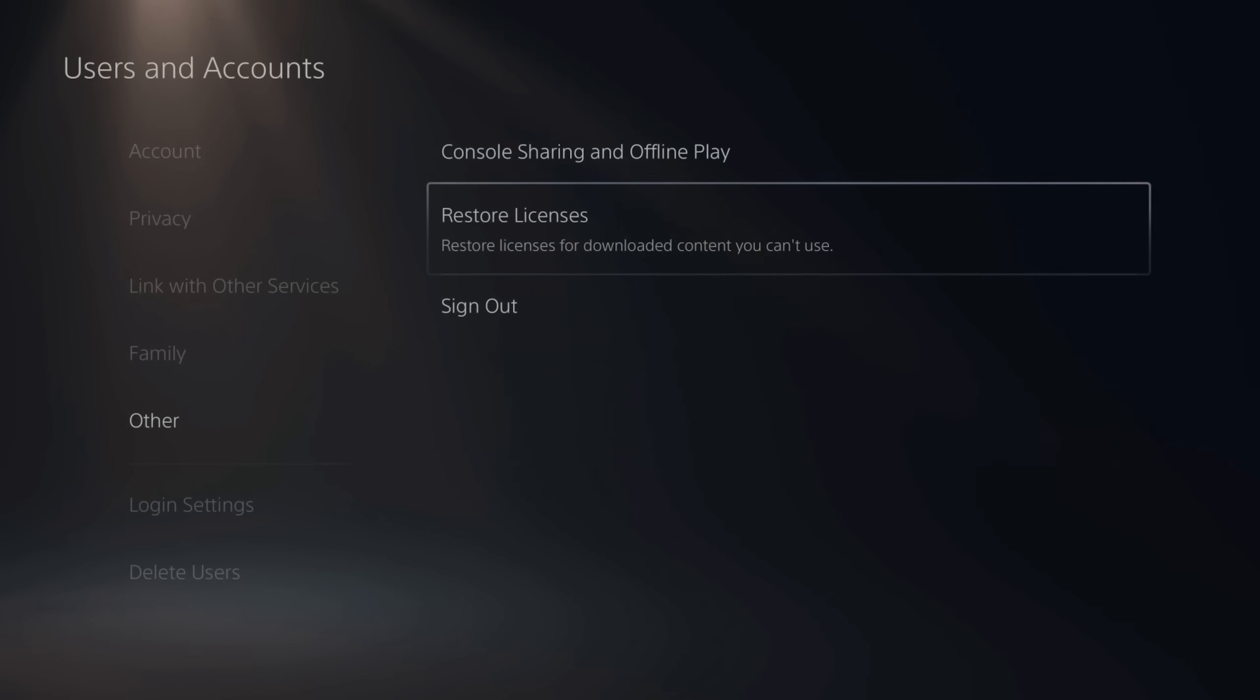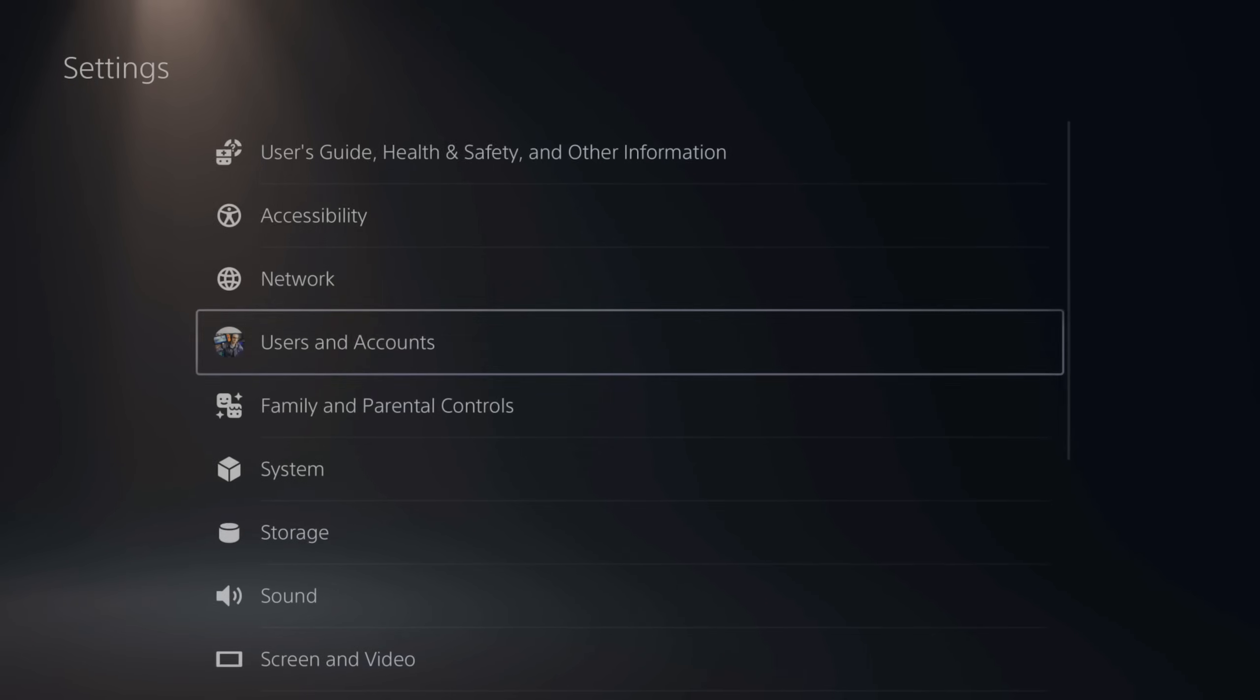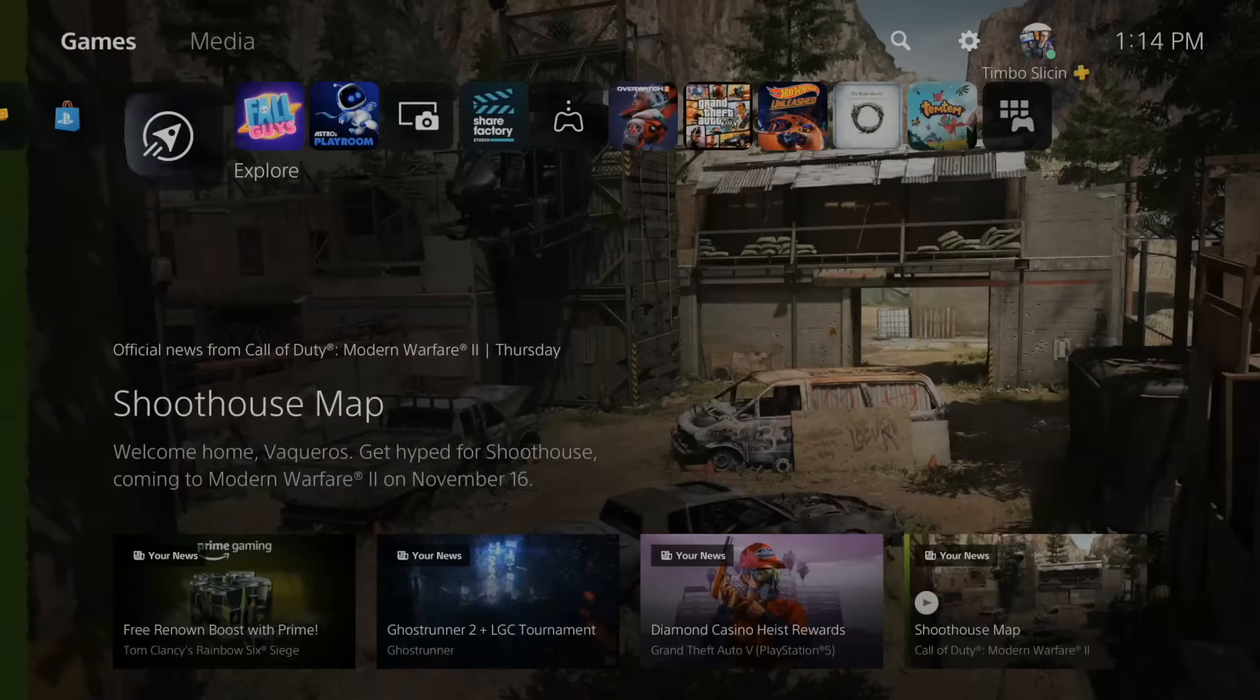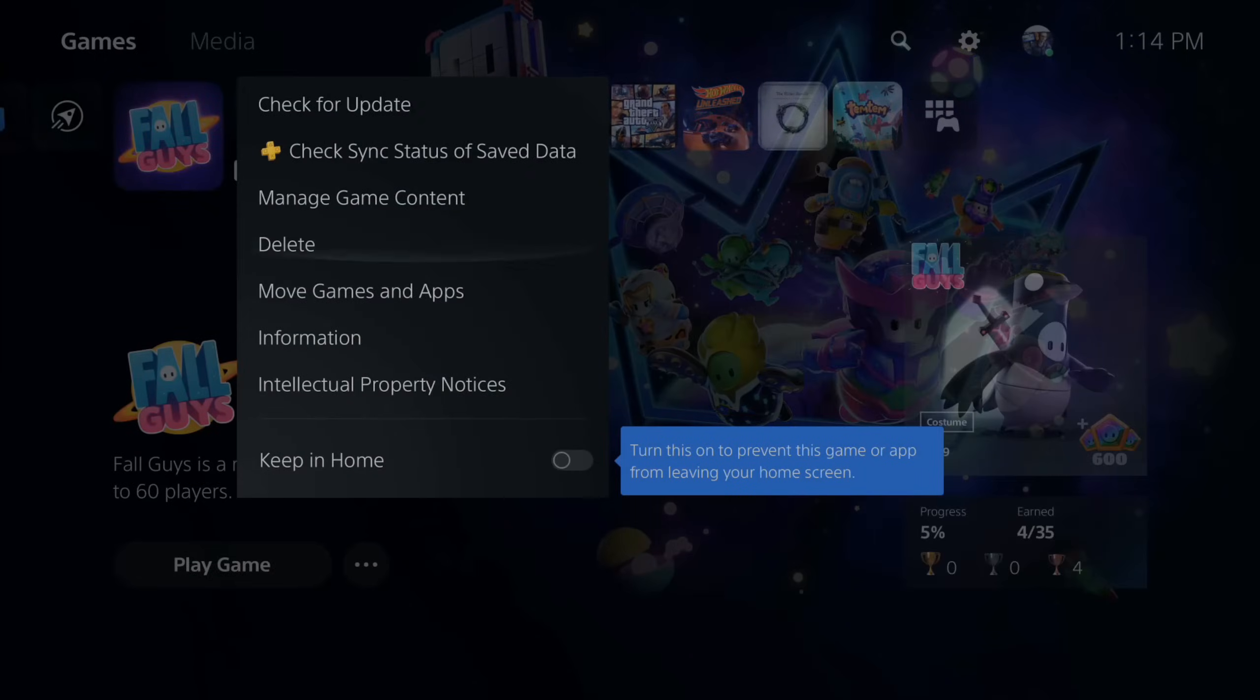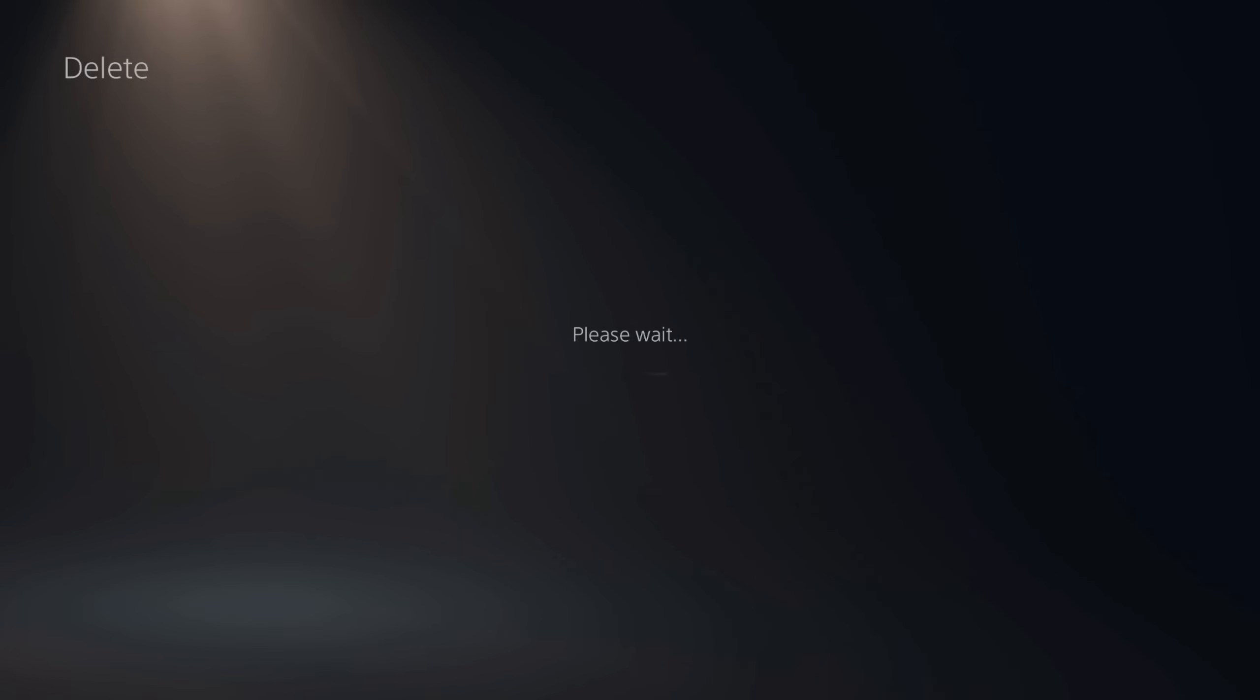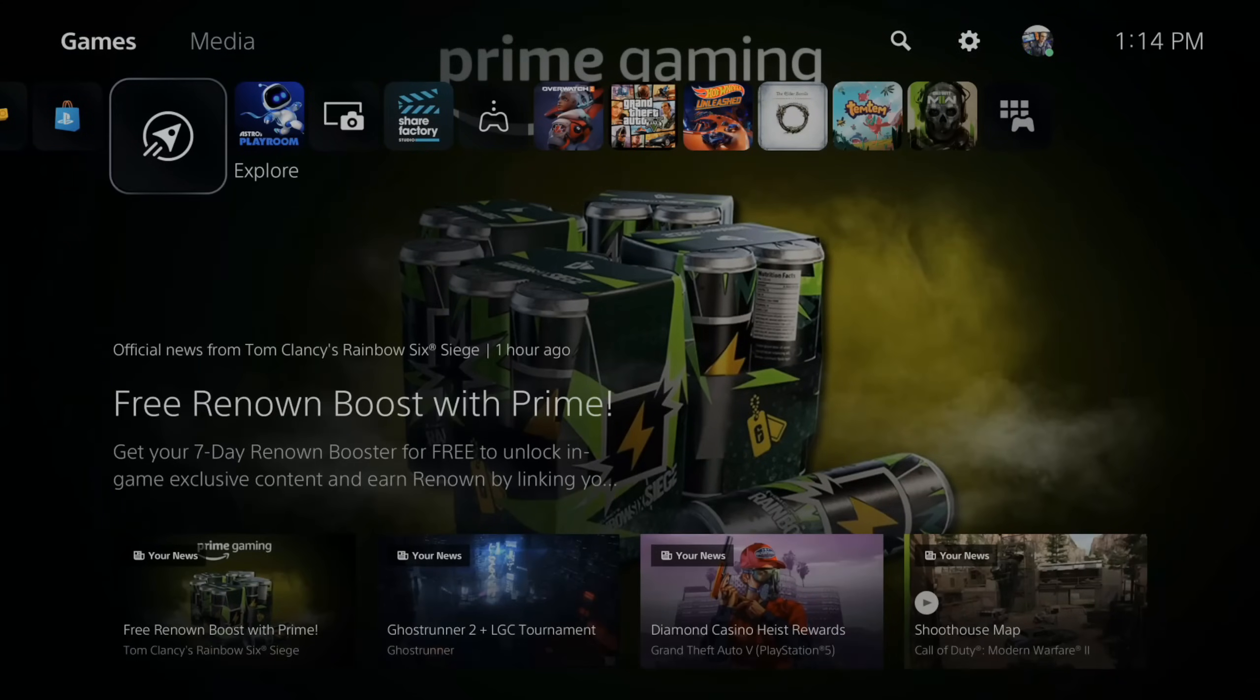Another thing to try is to completely delete the game. So let's go to Fall Guys, press options on this and delete it. What we want to do is download it through the mobile application or through a web browser.